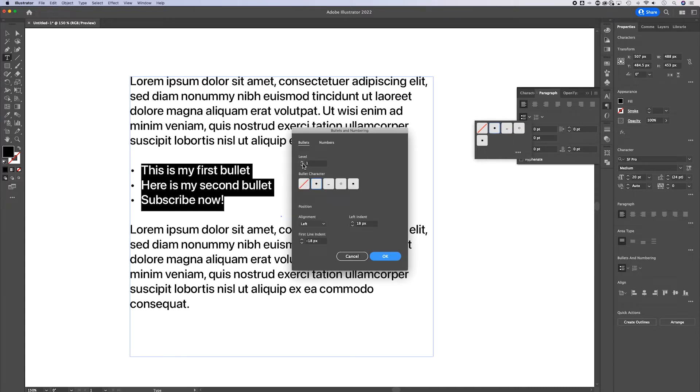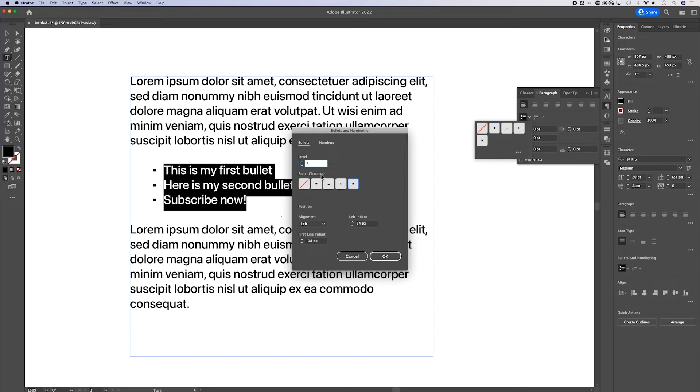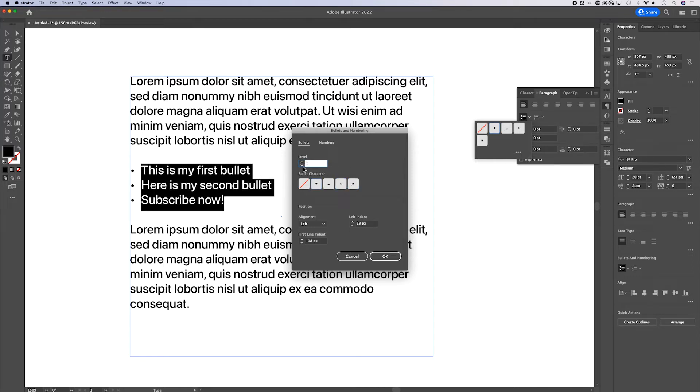This is going to let us adjust each level of the bullet point. So if we wanted to adjust level two to be a circle, level three to be the square dot, we can go back through the levels like that. We can create different levels with our bullets and we can also customize which character is at each level.